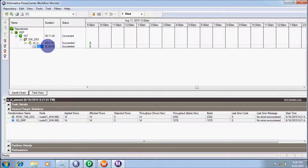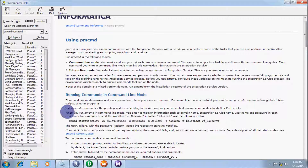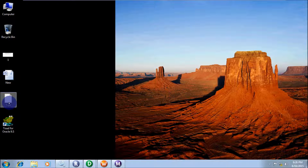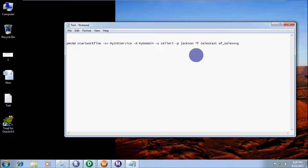So now I'll show you about using the PMCMD command. Running the command in command line mode — I am going to copy this command line. PMCMD is the command and 'startworkflow' is the action. Here 'sv' means service.